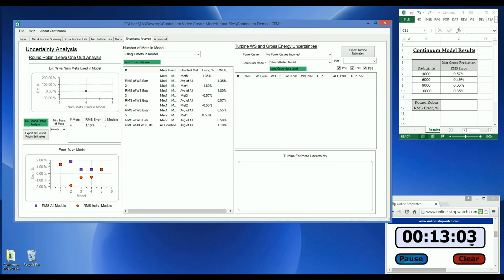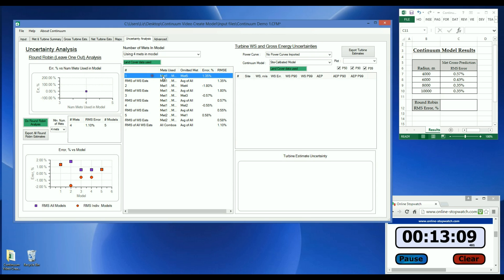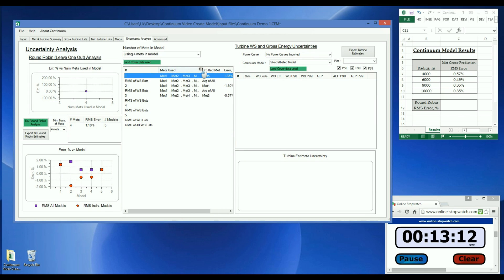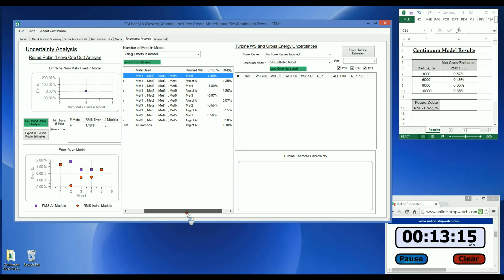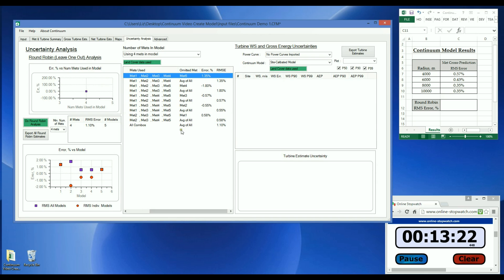The round-robin analysis is now complete, and recall that in this analysis, Continuum systematically omits MET sites from the model creation and then predicts at the excluded site. For example, in this model, METs 1 through 4 were used to generate a site-calibrated model and predicted the wind speed at MET 5. And the wind speed estimate error was found to be 1.35%.